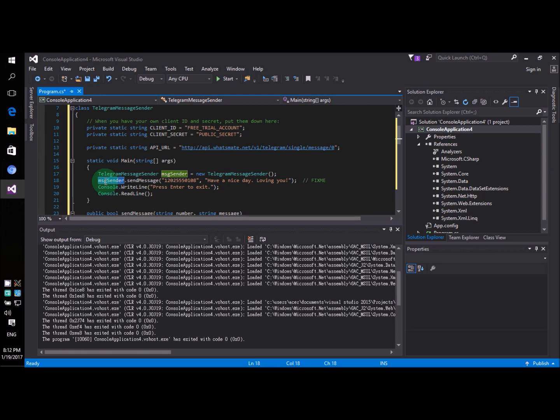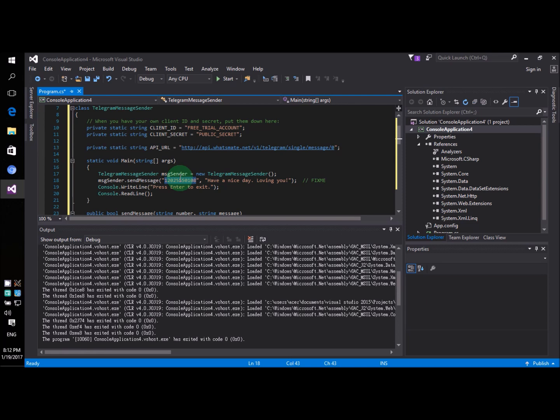On this line you'll find two parameters. The first parameter is the destination number. That is the number you want to send the message to. In this case it's going to be your number. Not my number but your number.